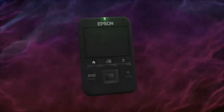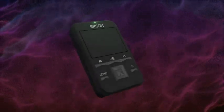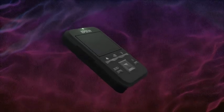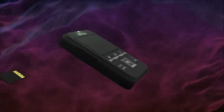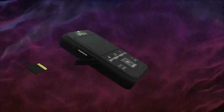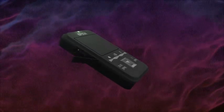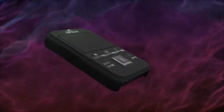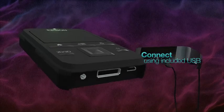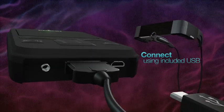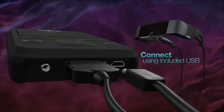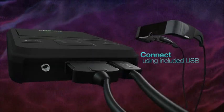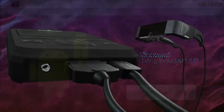To transfer content over USB, make sure your Moverio is turned on, unlocked, and that a microSDHC card is inserted. Next, connect the controller to your computer using the included USB cable.